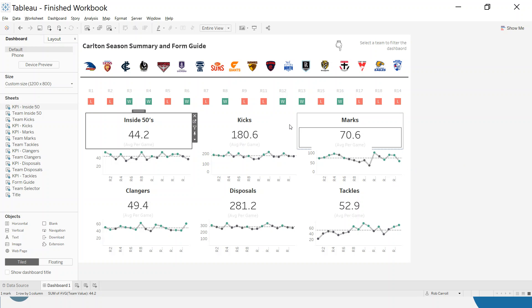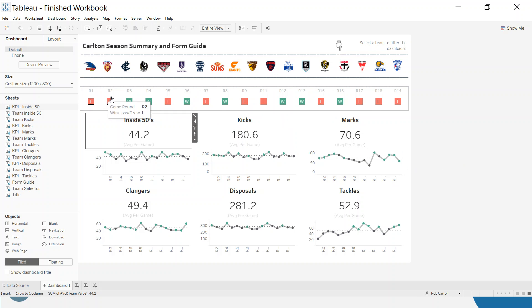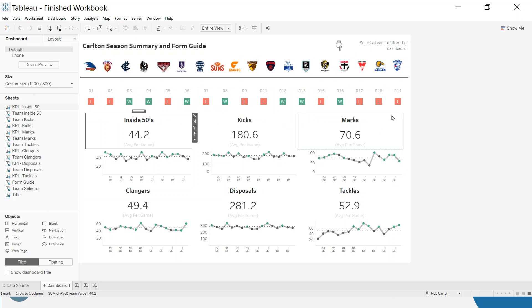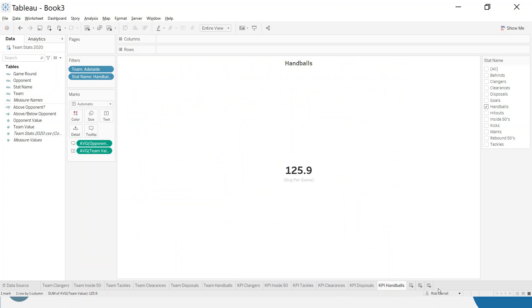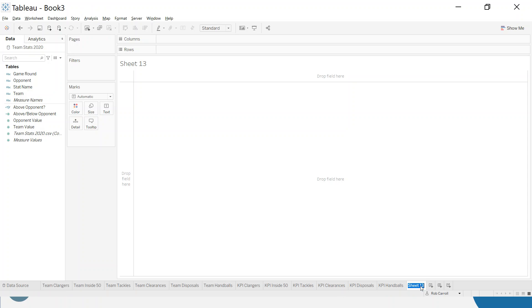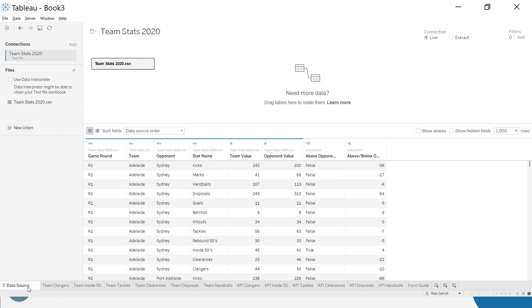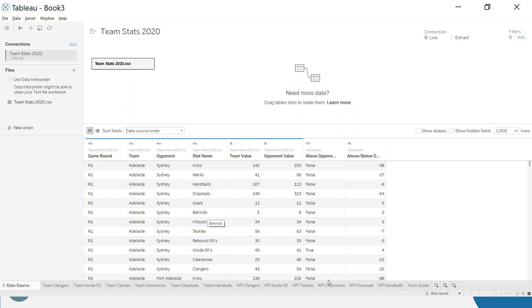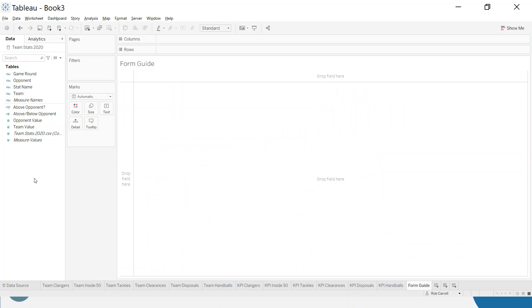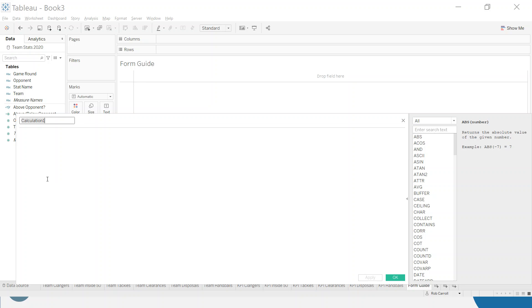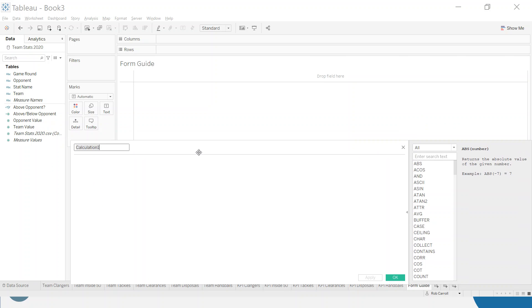All right. So we'll keep going and I'll make the form guide here now as part two and then we'll pause this video for now. So I'm going to call this my form guide. Now, in my data, if I go back to my data source, it doesn't tell me whether the game was won or lost. And so I'm going to have to figure that out. I'm going to figure that out from the goals and the behinds, the scoring system of the AFL.